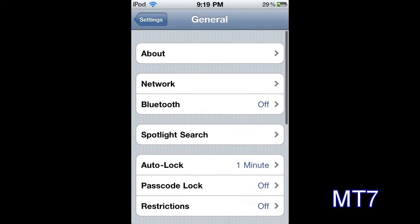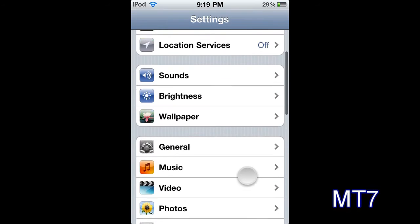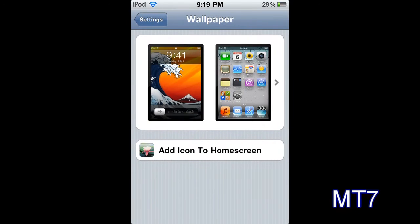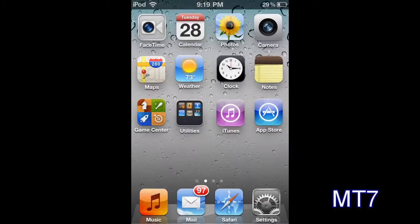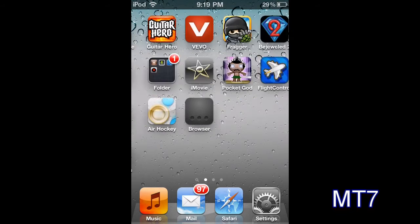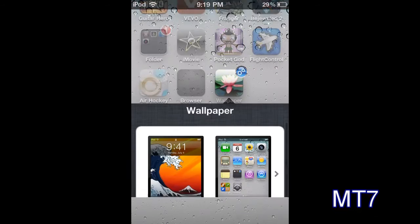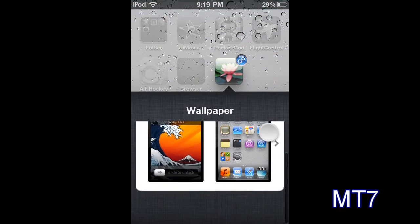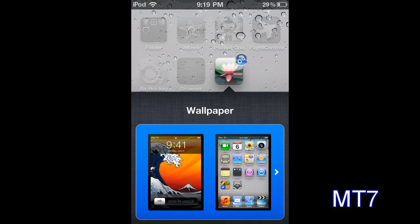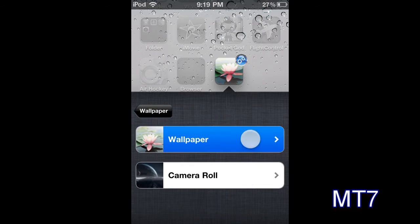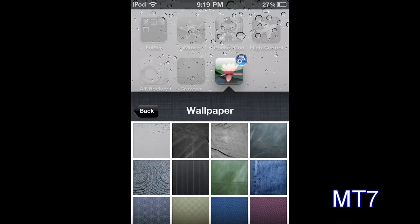So if I go back and go into something else, let's say wallpapers. You can see I can add it to the home screen. And I can go into it and I can go ahead and pick a wallpaper and do it all from the home screen.